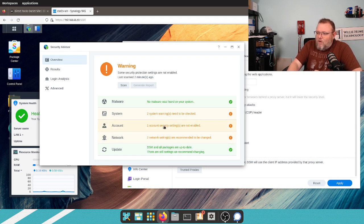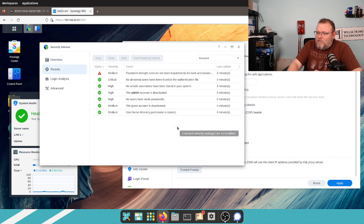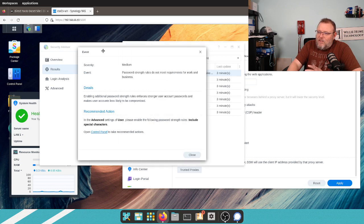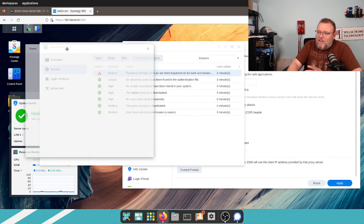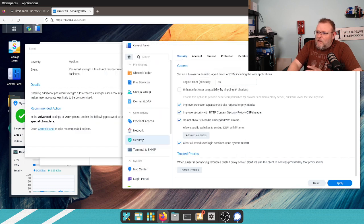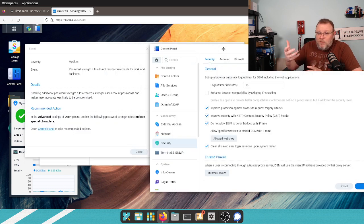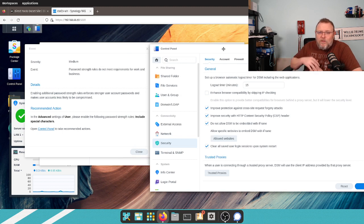So, under account, one account security settings are not enabled. Password strength rules do not meet requirements for work or business. Now, this is another thing that is hotly contested in the IT world is how often should we be changing the passwords or the password requirements?